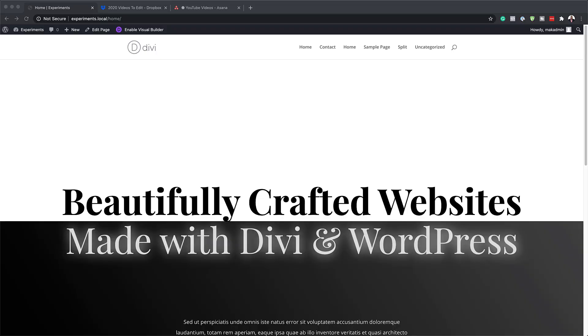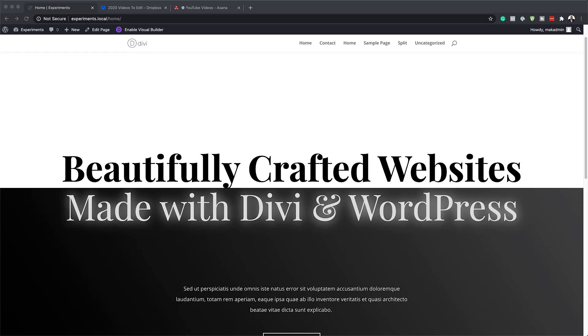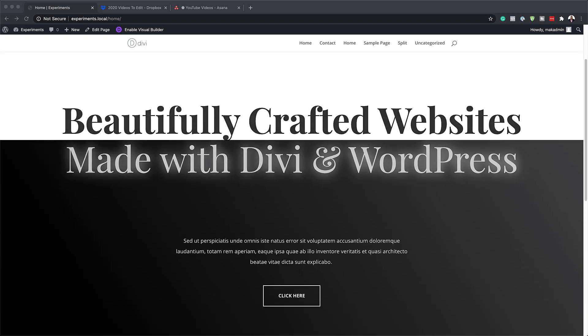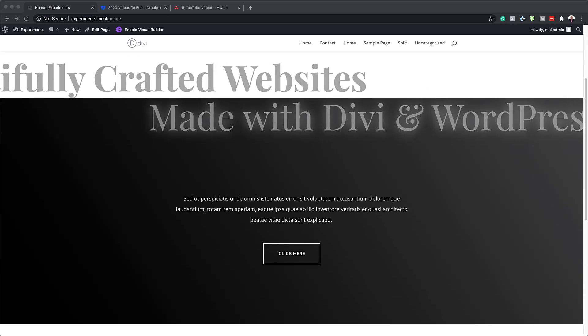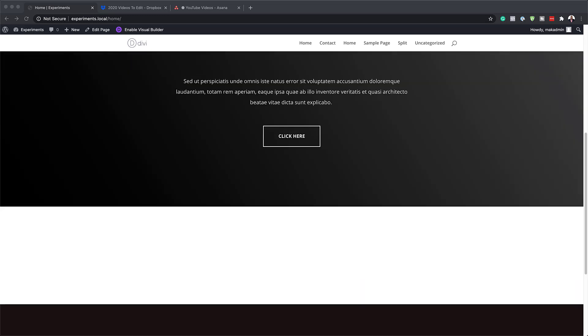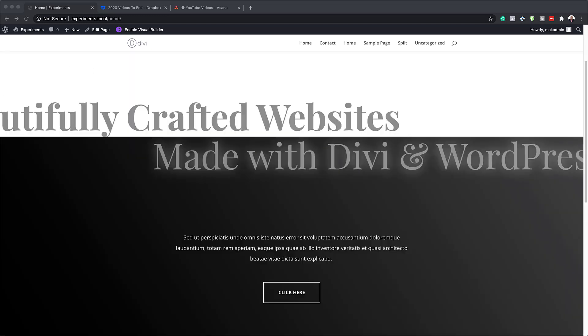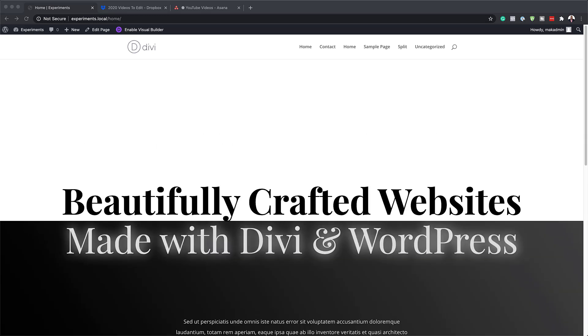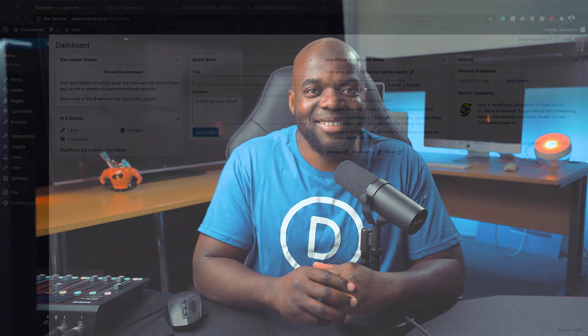Hello Divi Nation and welcome. In today's tutorial, I'm going to show you three effortless scroll motion effects you can add to your headlines with Divi. This is the final result we're aiming to achieve. So without wasting a lot of time, let's dive in and get started.